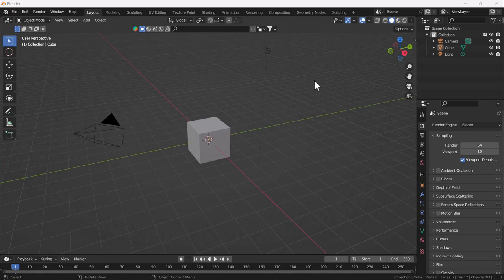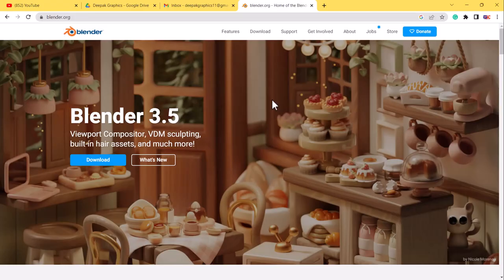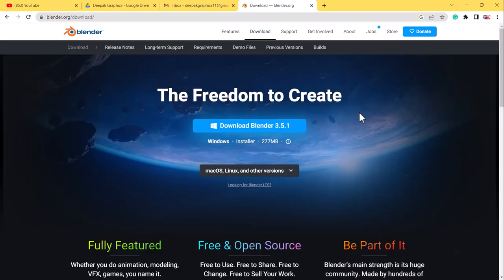What you have to do is just go to the Blender website. After that, you'll see a window something like this. What you have to do is just click this download button, and after that you'll see all the Blender updated versions here.